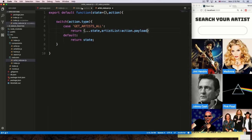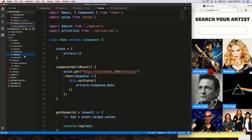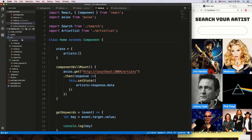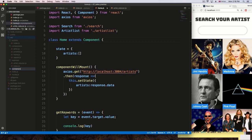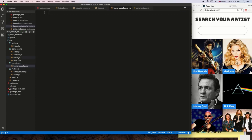We need to convert the home component to a container. I'm going to go to source and create a new directory called containers. This container is going to be the actual home, so I'll create a new file and call it HomeContainer.js.